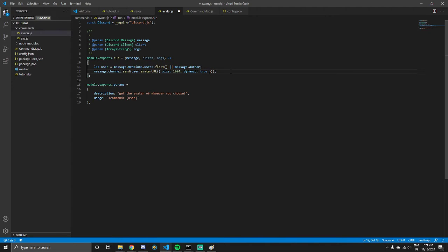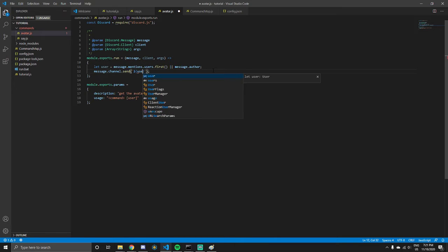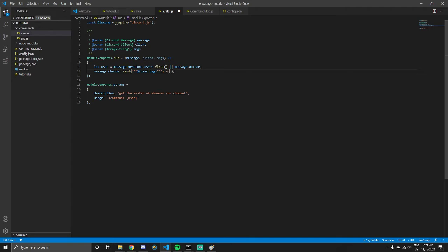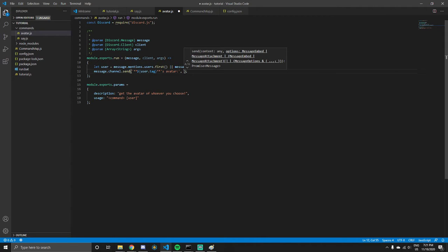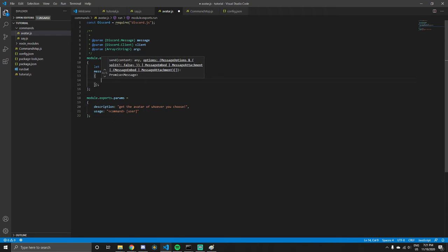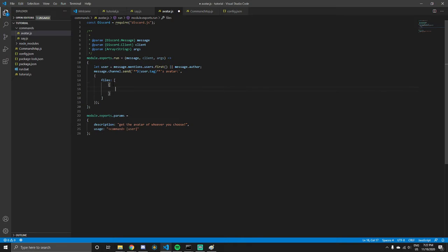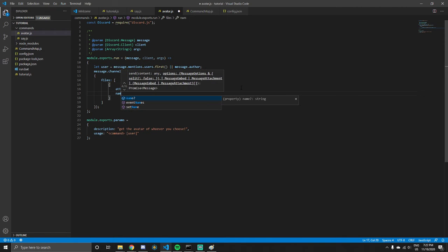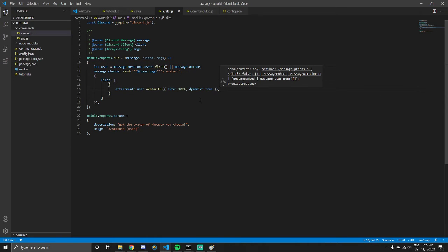It sets the extension of the image — like PNG or JPEG. If you decide to include text, like `user.tag` to get the user's name, you can write something like 'User avatar: **bold text**'. Then after the message, with a comma, you can add `files` as an array with `attachment` and put the avatar URL there. I won't give it a name because sometimes it messes with whether it's a GIF or not.